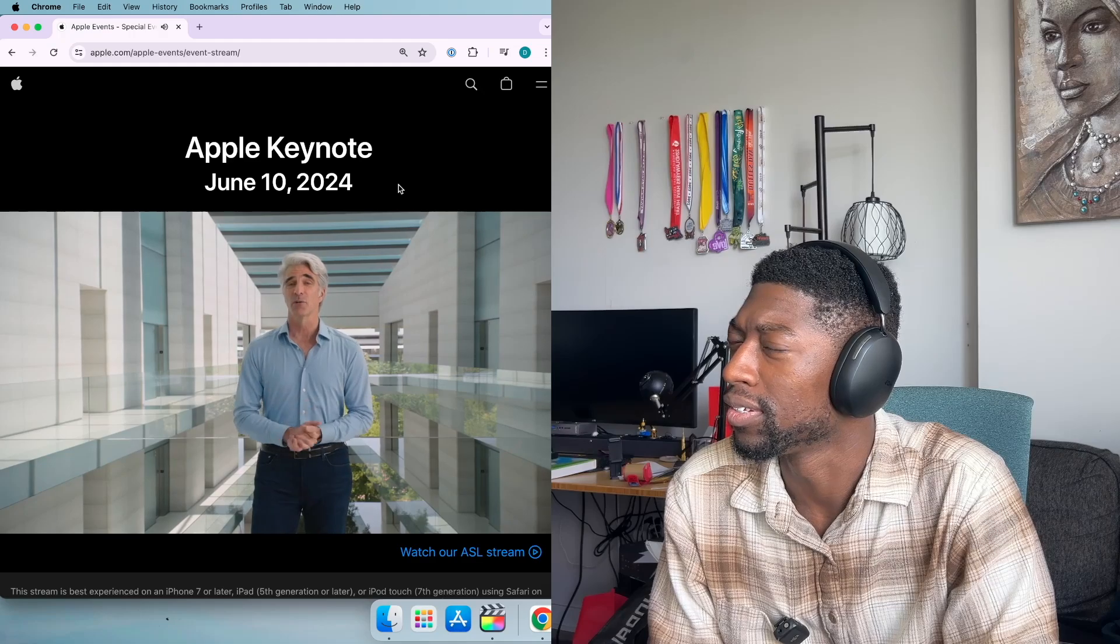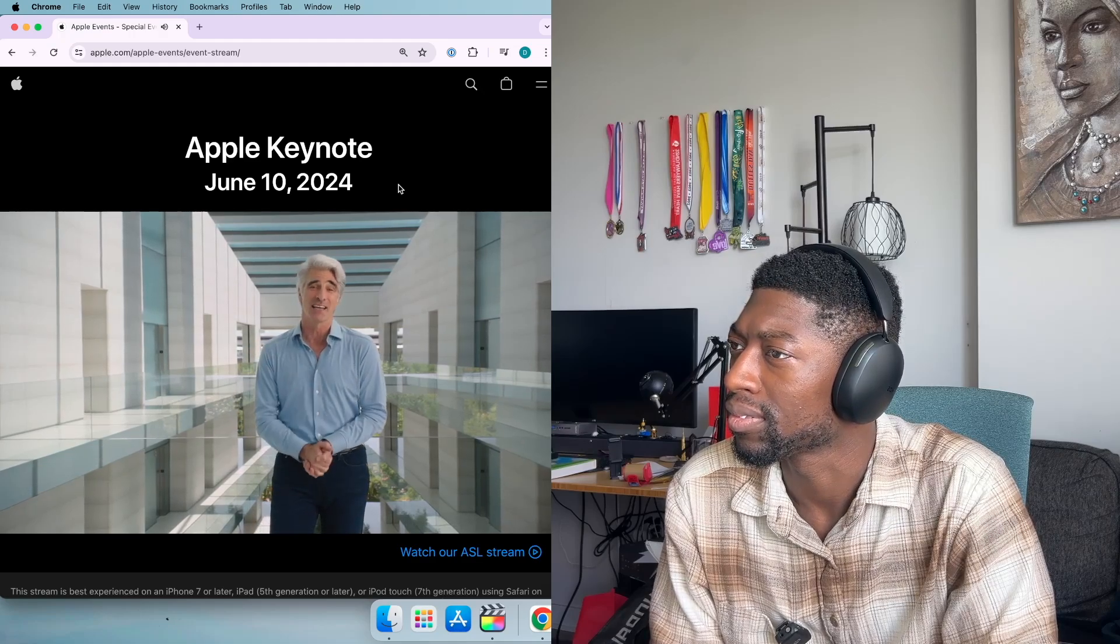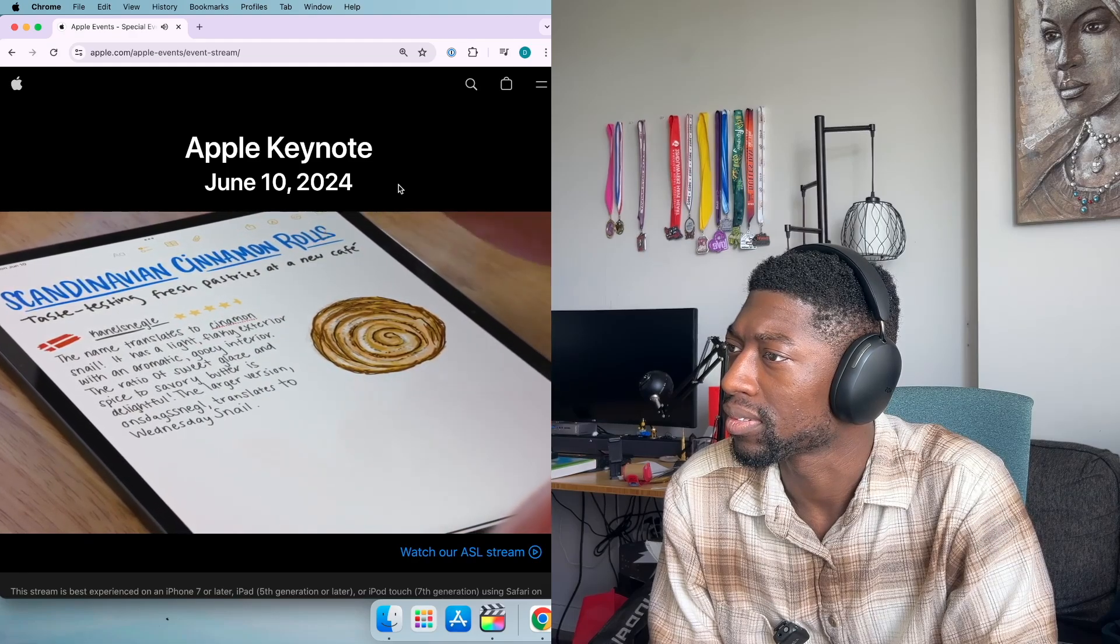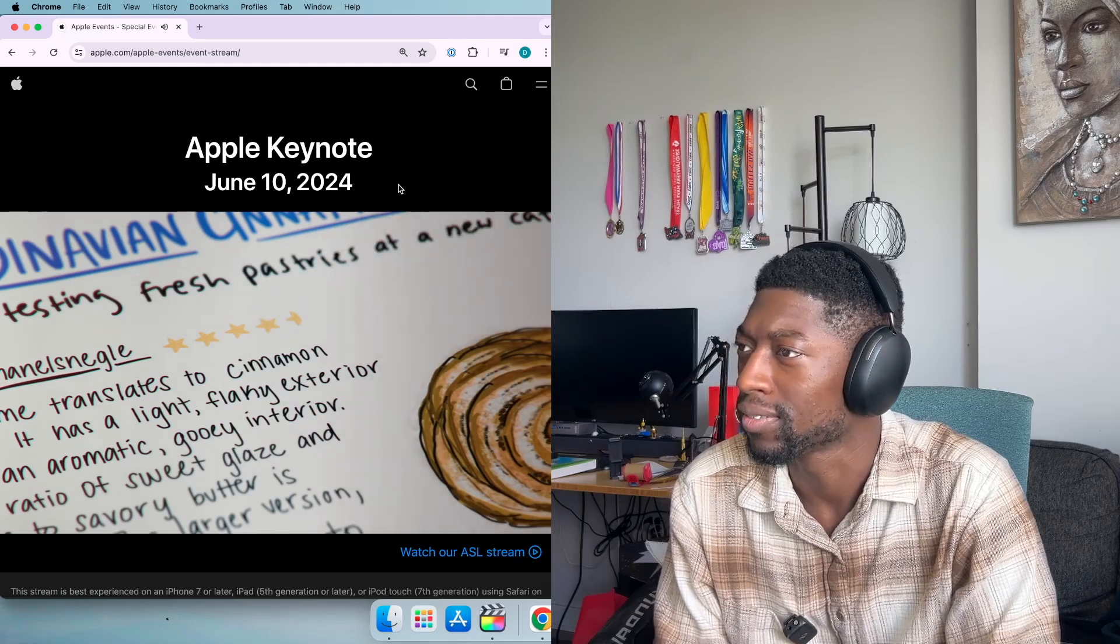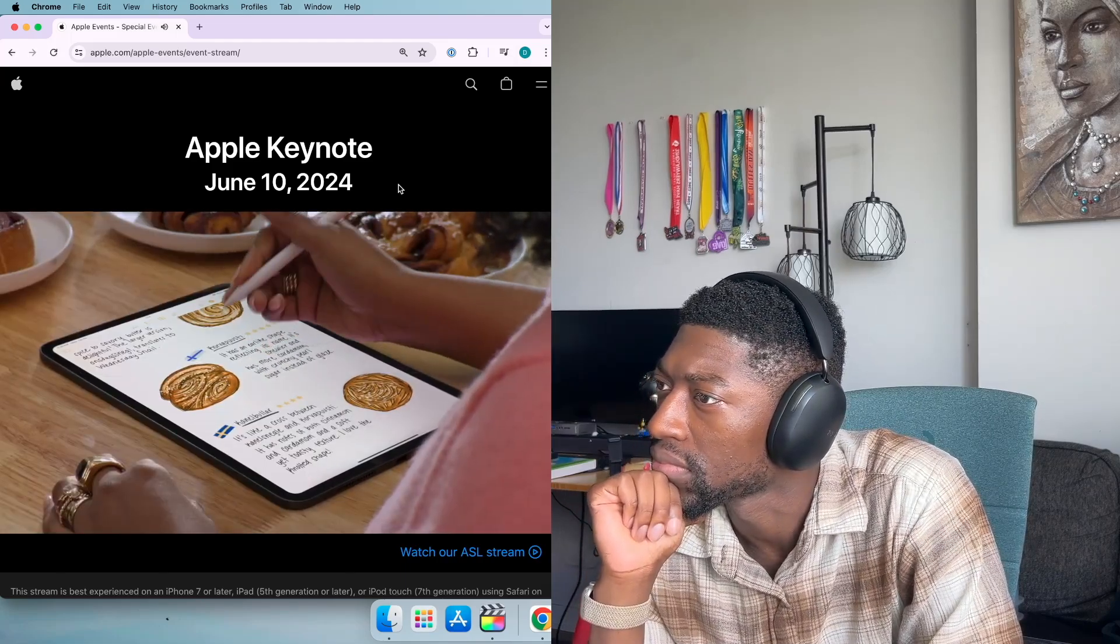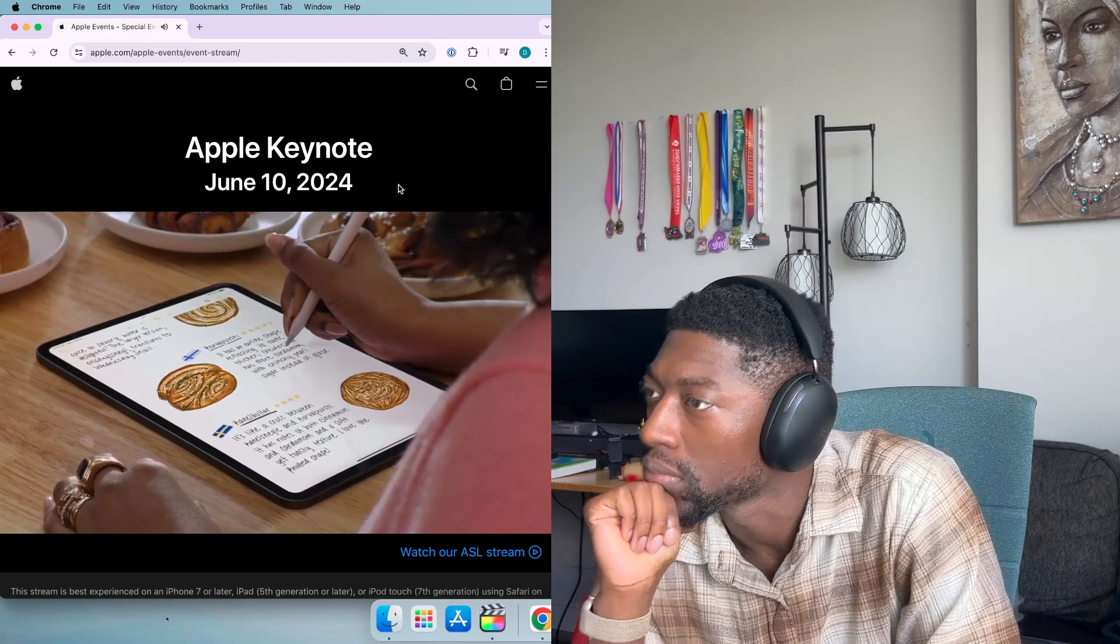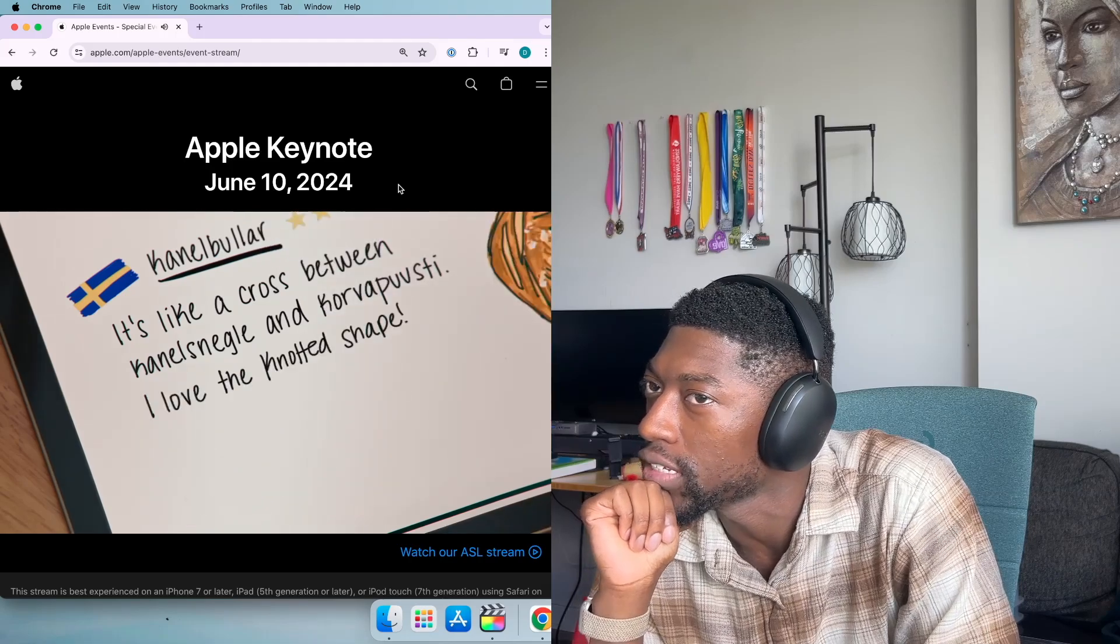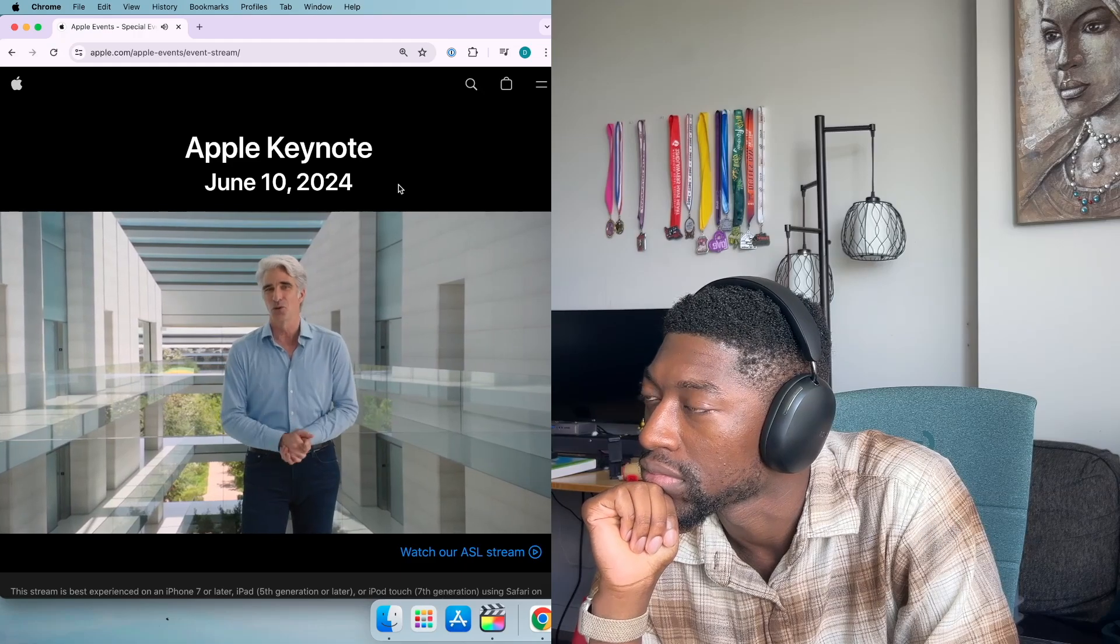Smart Script further accelerates your writing flow by making handwriting just as flexible as typed text. Now, you can just paste typed text into a handwritten note, and it will appear in your own style. Spell check works just as you would expect, and fixes mistakes in line. When you decide you need to add to something you've already written, just tap and hold with your Apple Pencil, and your text will flow out of the way to create more space. If you want to erase something, you can just scratch it out.